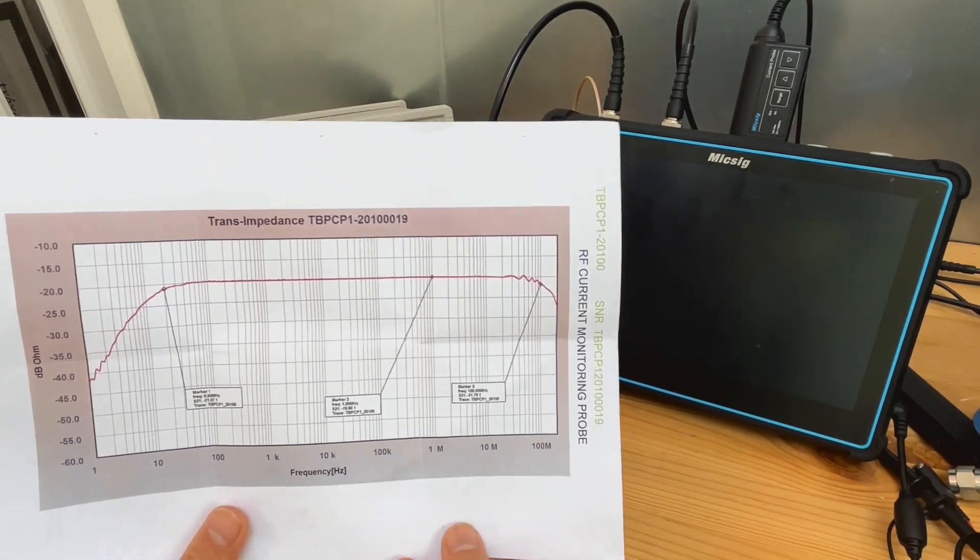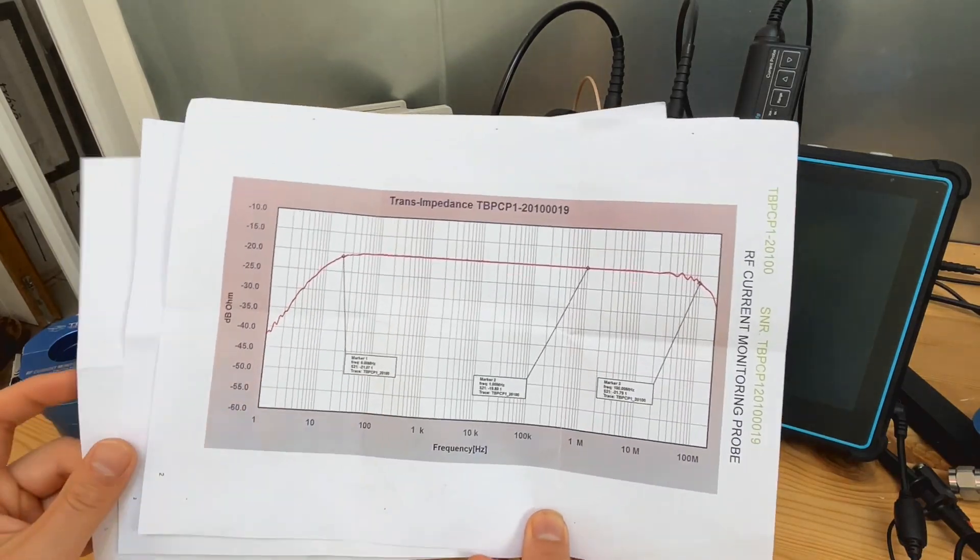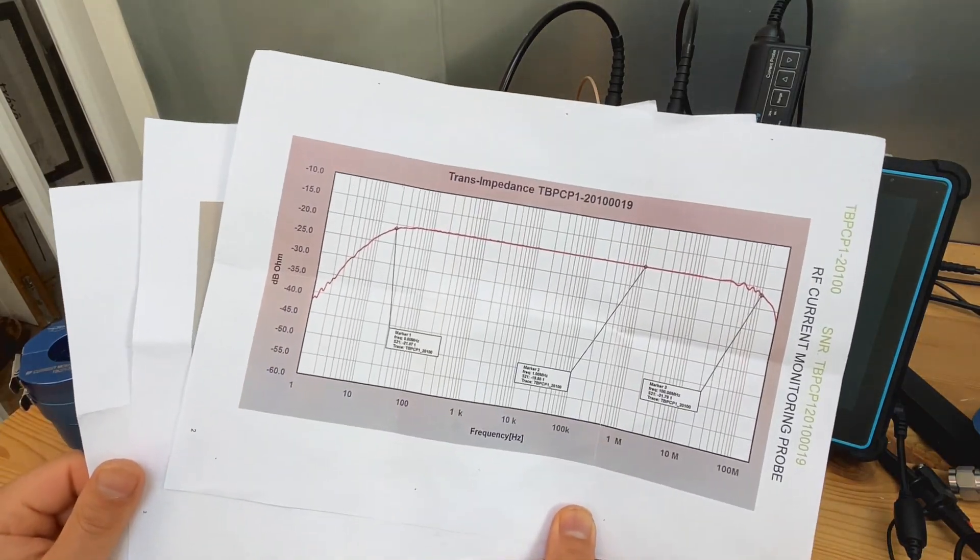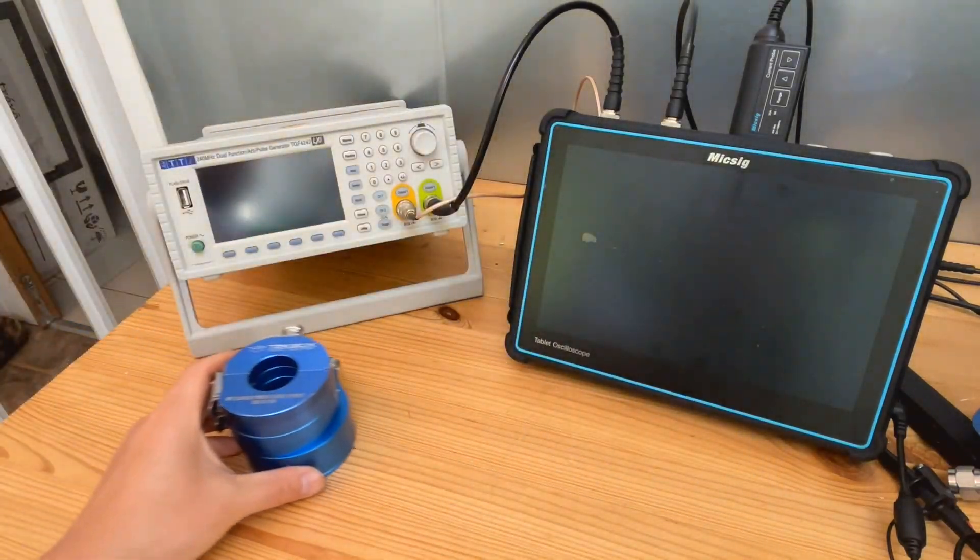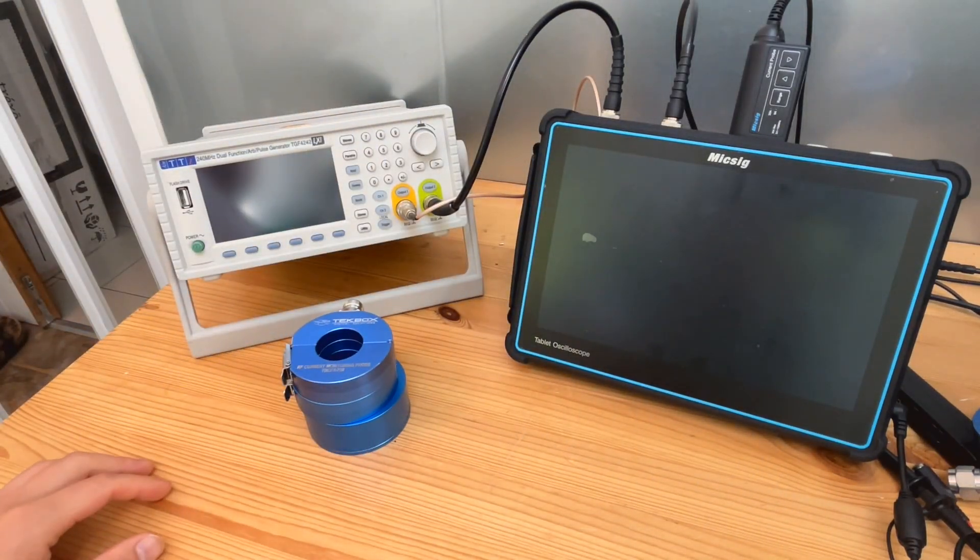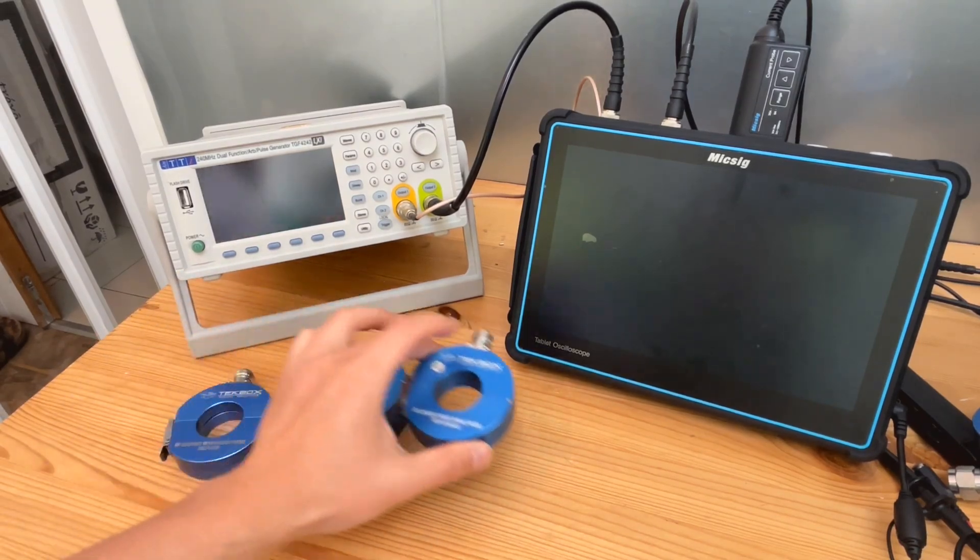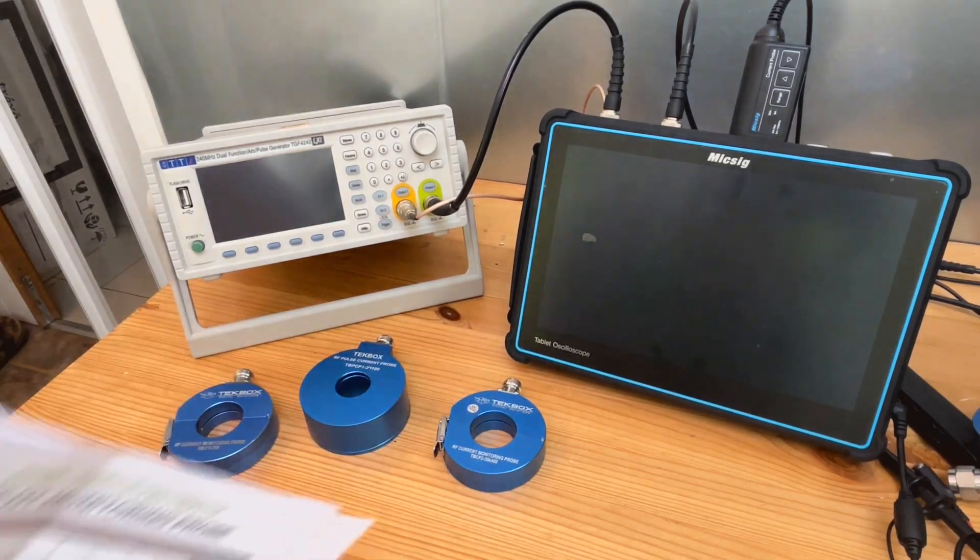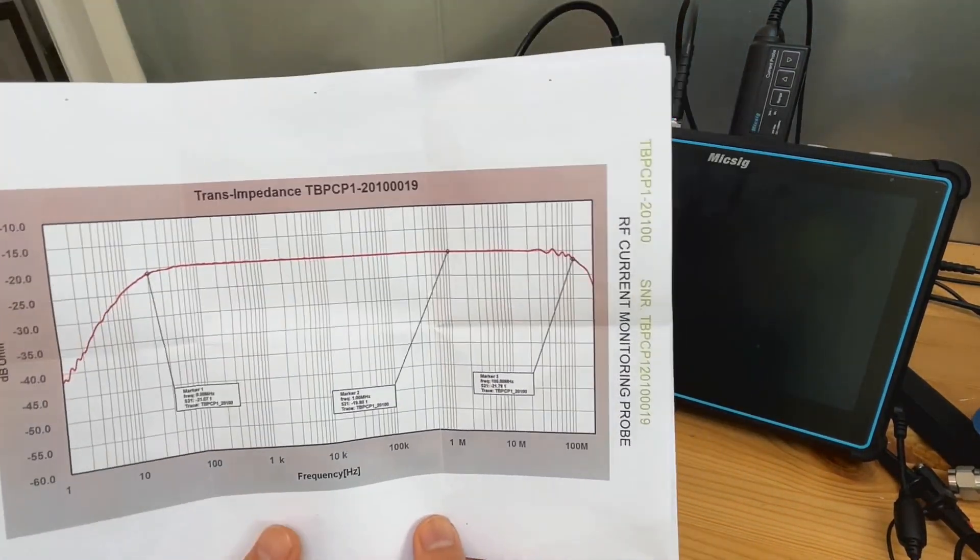So as you can see here, we have the data sheet of three different RF current probes, which they are all here, and probably this shows better. So let's have a look at the first one.